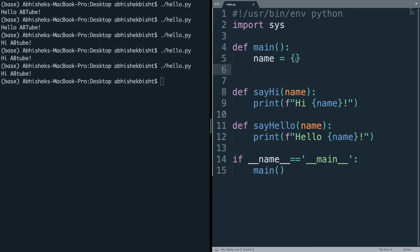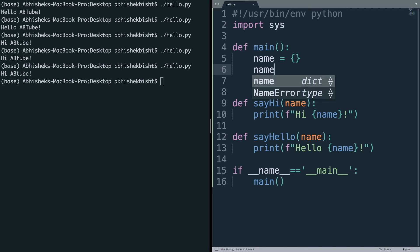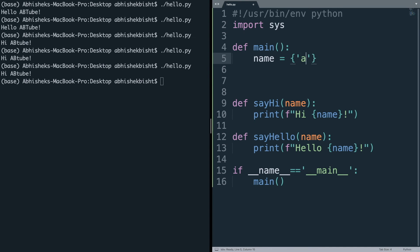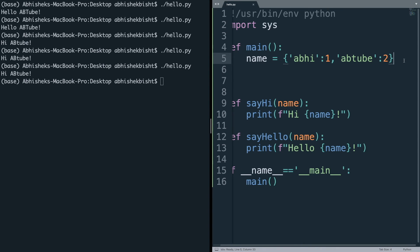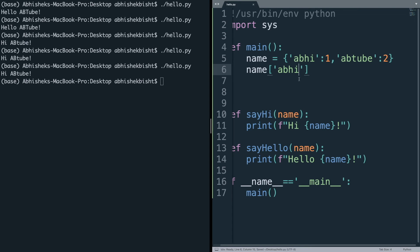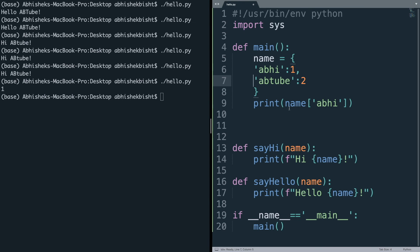The next thing is dictionaries. A dictionary is a data type in Python that stores key-value pairs — you can call it an object or a hash map. For example, {'abhi': 1, 'tube': 2} maps the key 'abhi' to value 1. It has constant access time, so if I access name['abhi'] and print it, it'll say 1. In JavaScript you use objects and JSON — in Python the equivalent is a dictionary, where any key is mapped to any value and accessed by that key name.